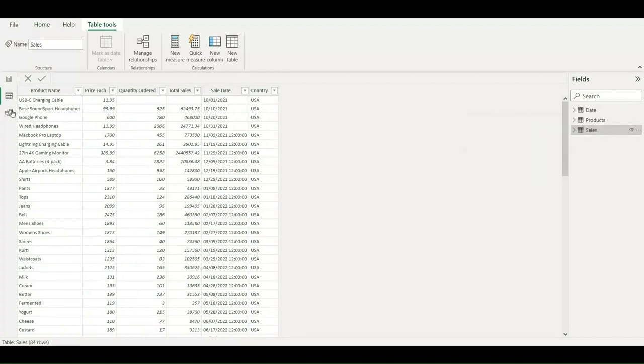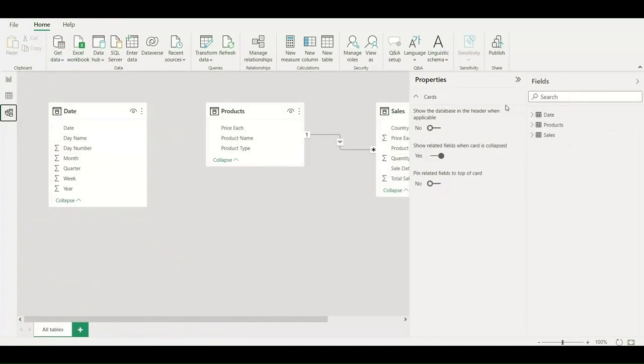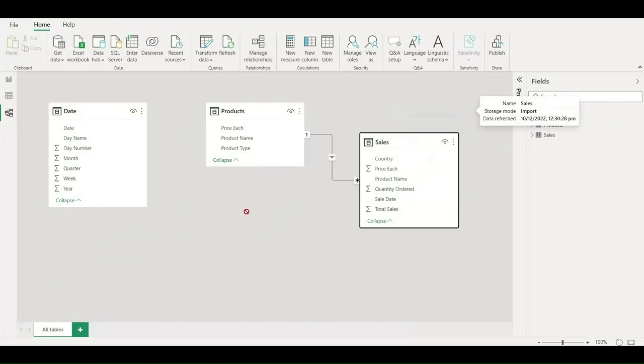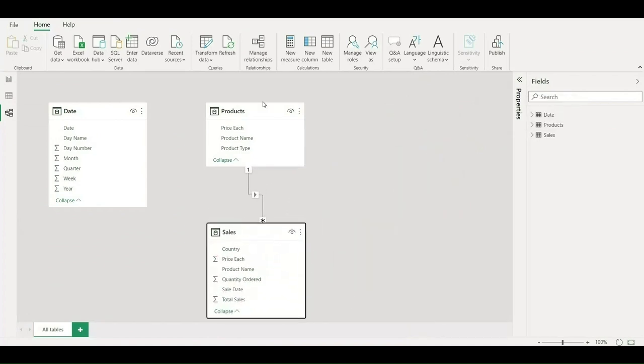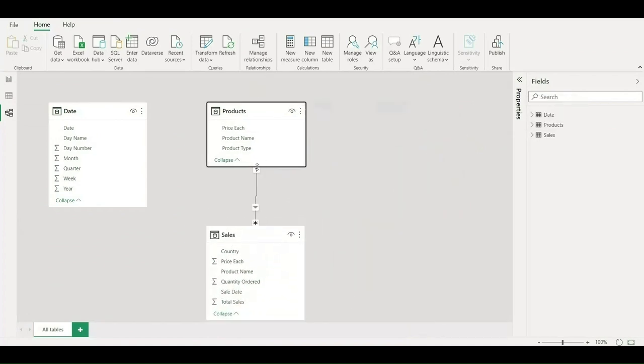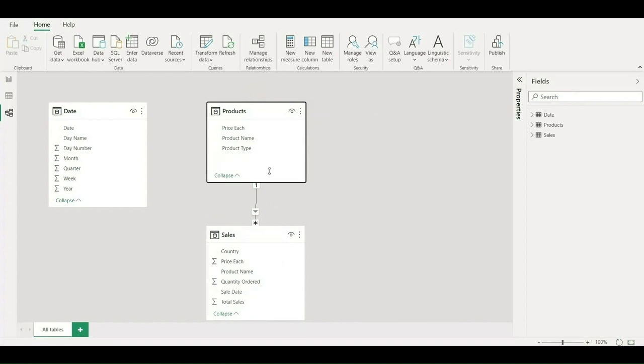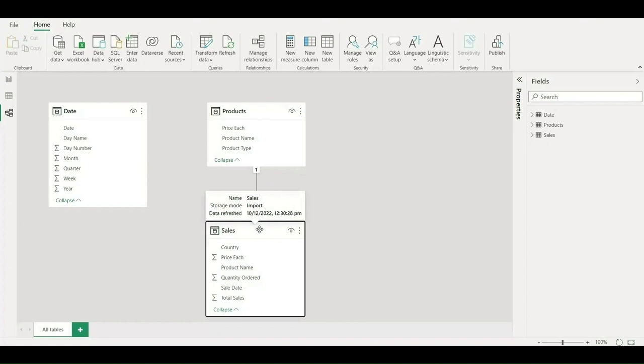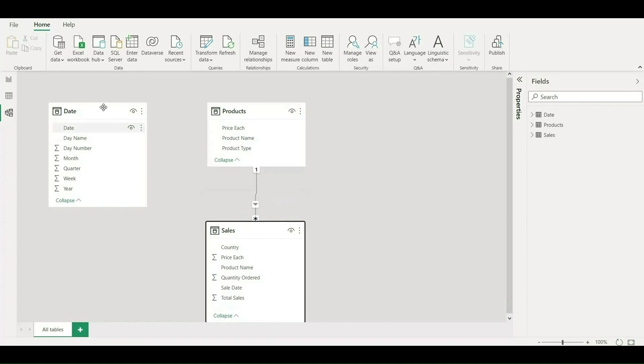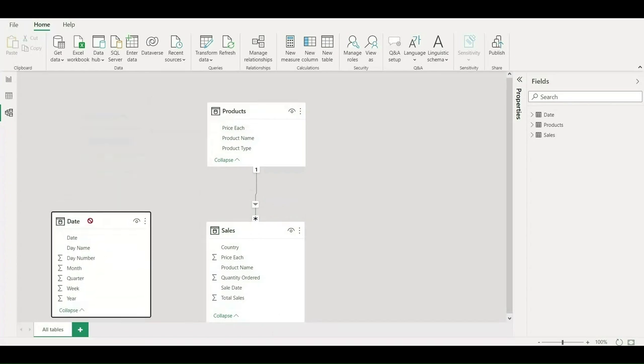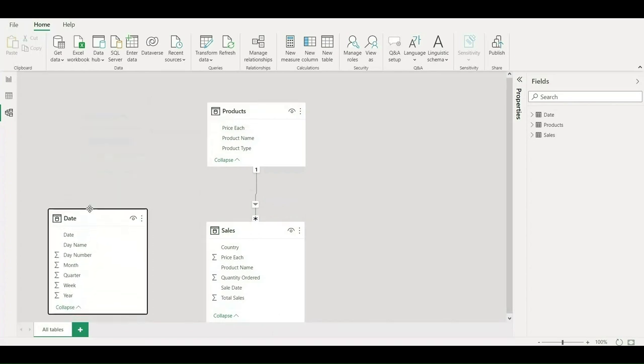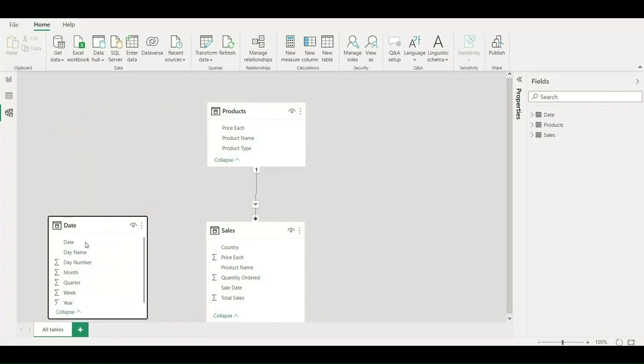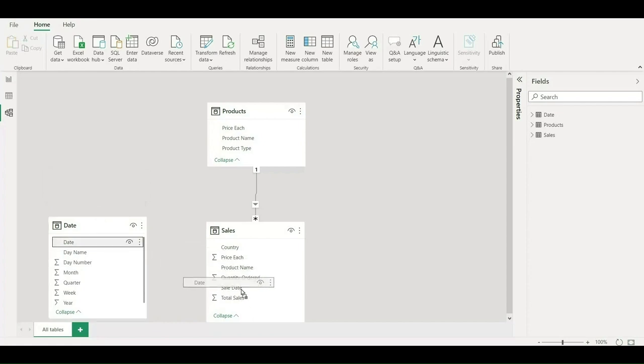Let me go back to the modeling part. Let me check what models have been created and how they are connected. Let me quickly arrange this because I usually keep all the many-side tables at the bottom and one-side tables at the top. As you can see, there is no connection between date and sales table, so I'll create a connection between date and sales table so that it can act as a filter based upon the selection. I'll drag it to the sales date.